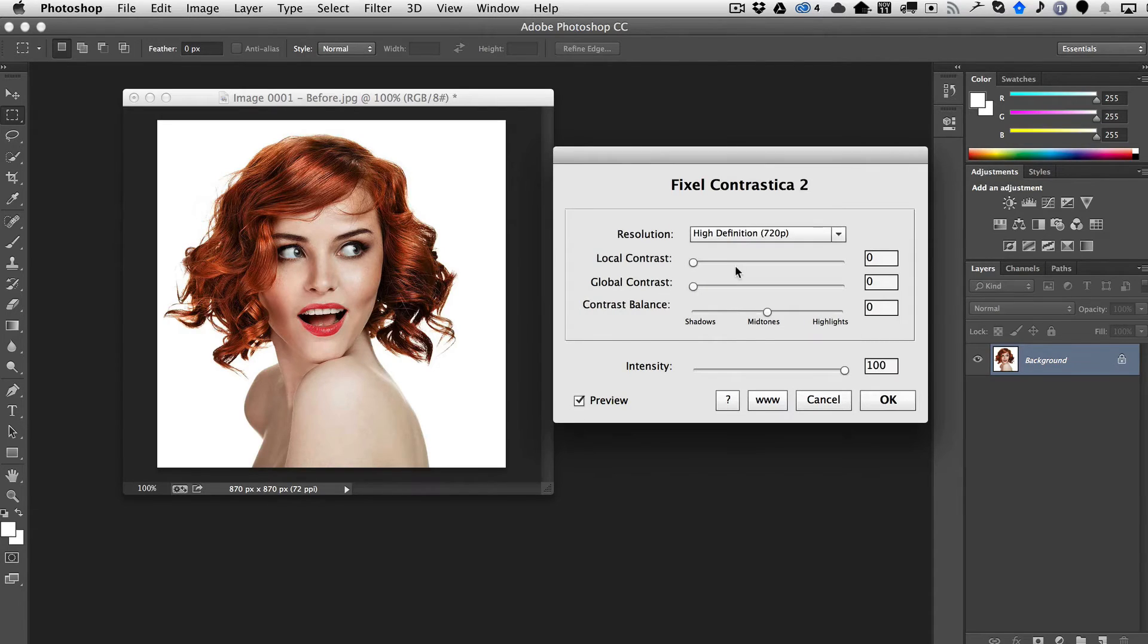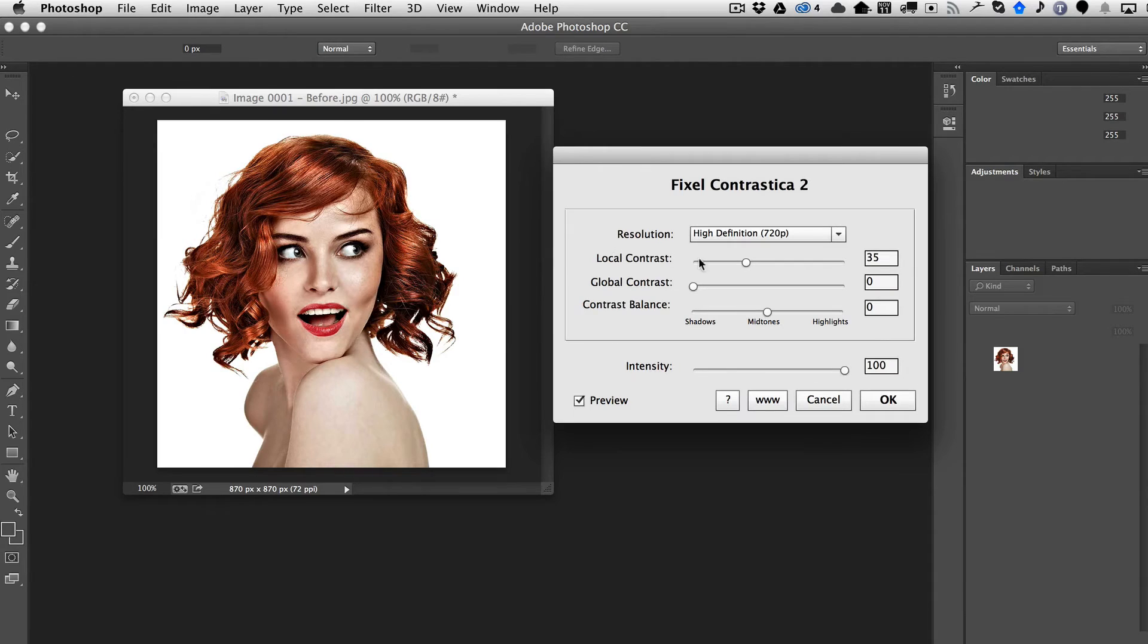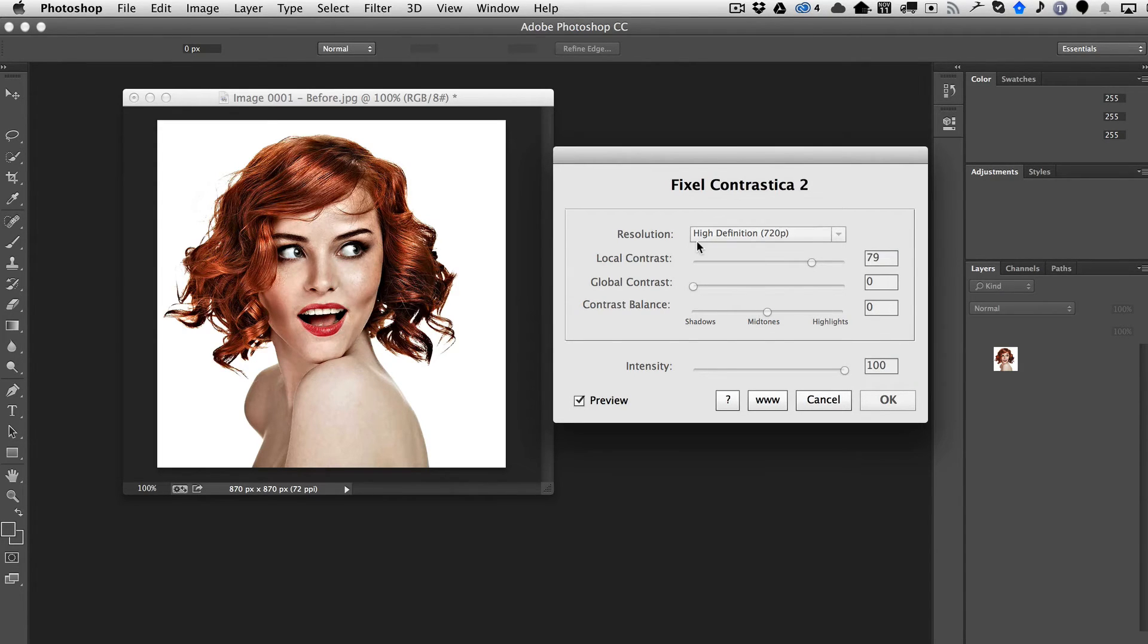And then once you select the resolution, you can simply adjust the local contrast, which you can see now is starting to do a really nice job of enhancing her face. And I'll just keep going here so it's more obvious.